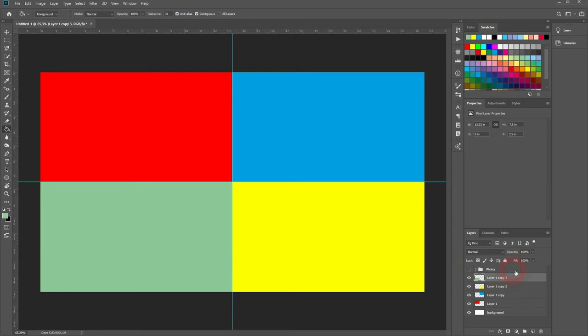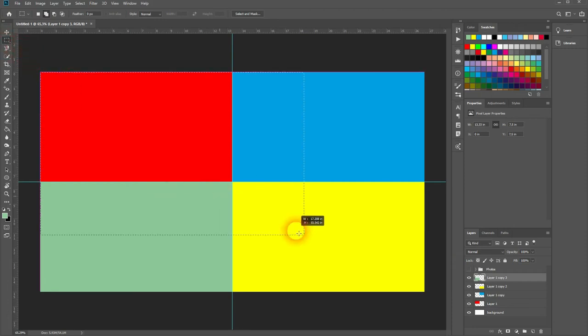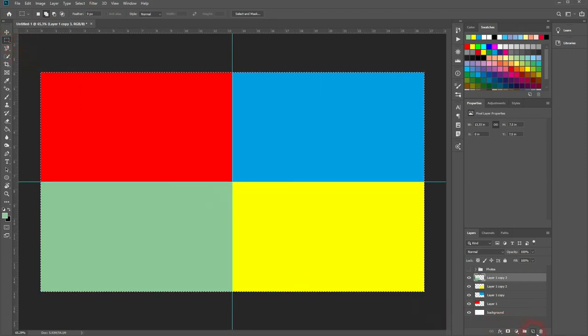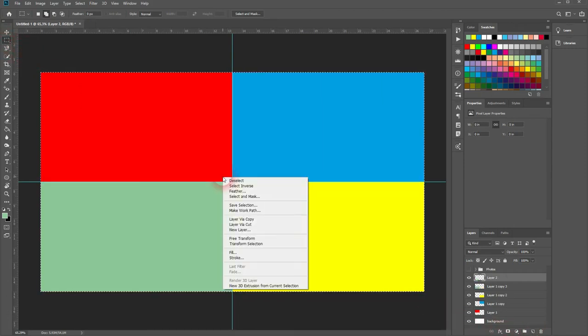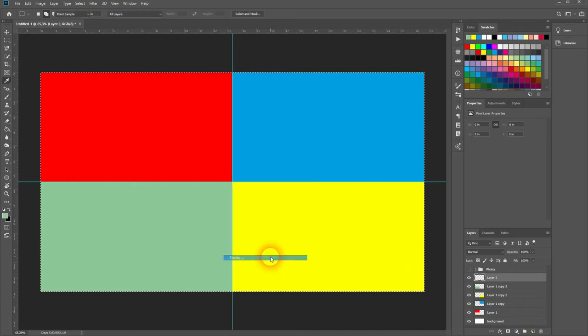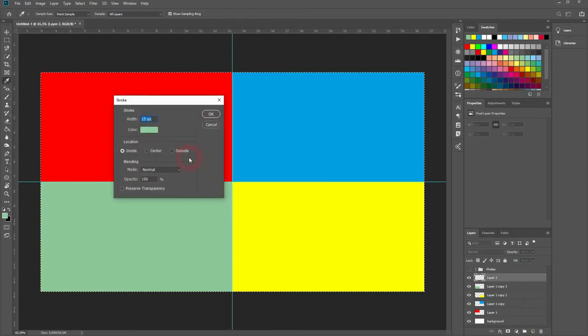Now we create our first frame. Use the marquee tool again. Create a new layer once more. Then right click. And this time you want to have stroke selected.